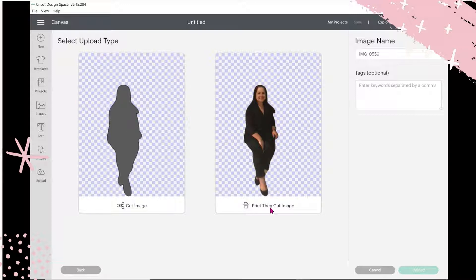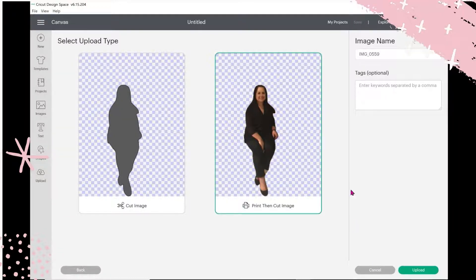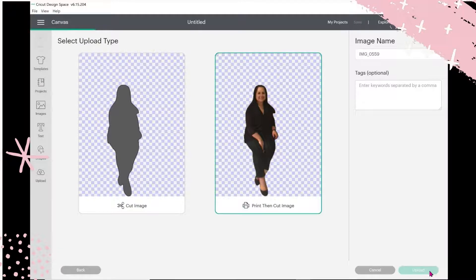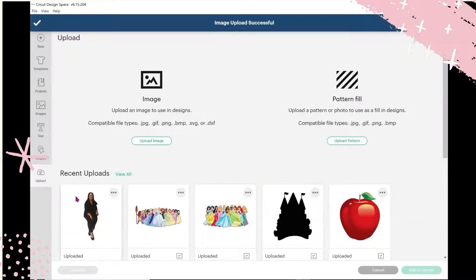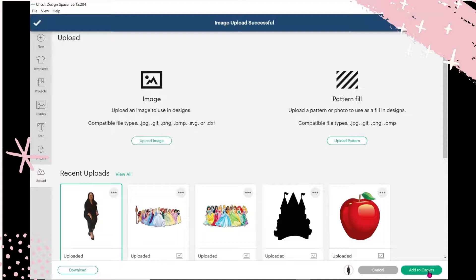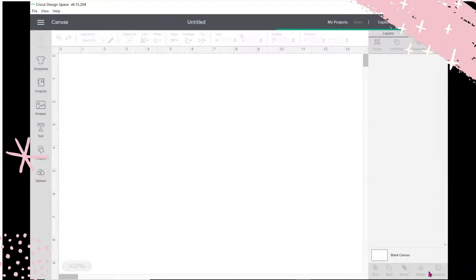And that's it. I'm going to pick it as a print and cut and hit Upload. And there it is. I can bring it right into my canvas and then create whatever background or put it in whatever it is that I'm looking for.